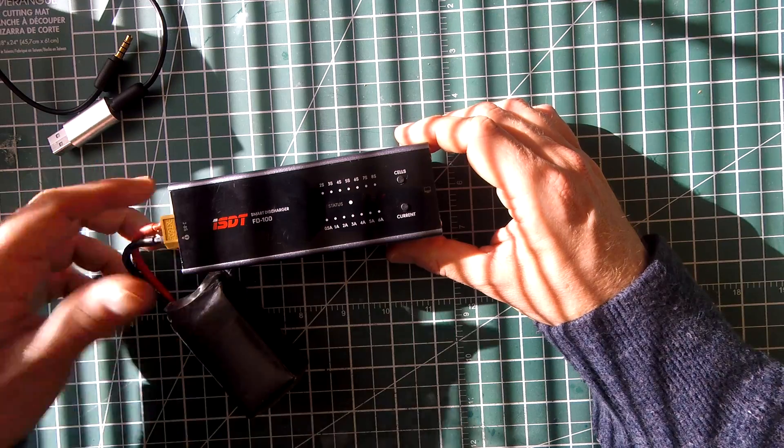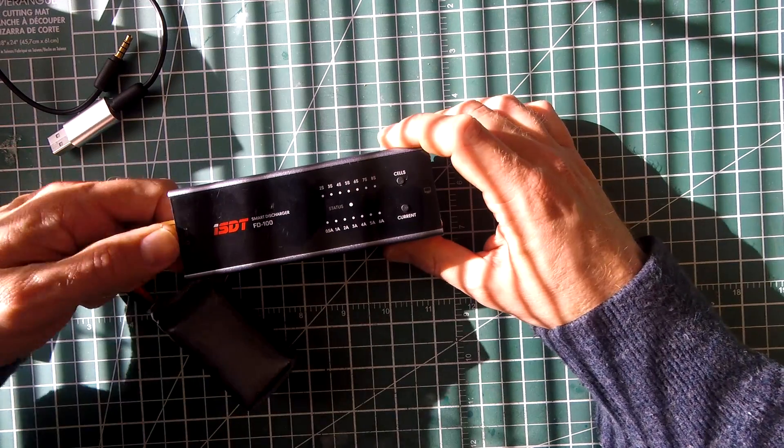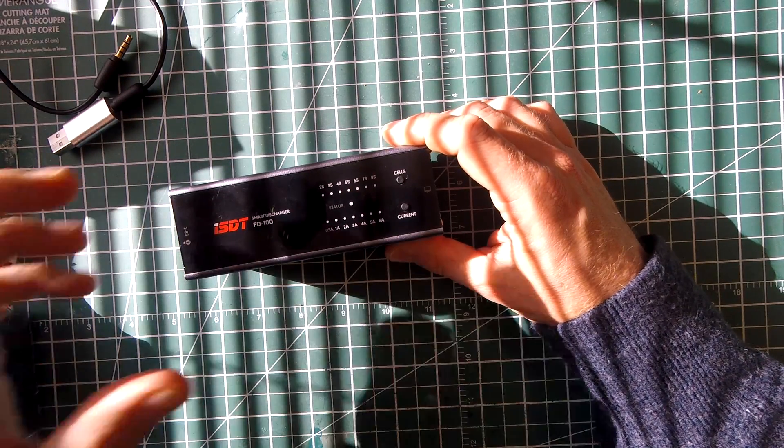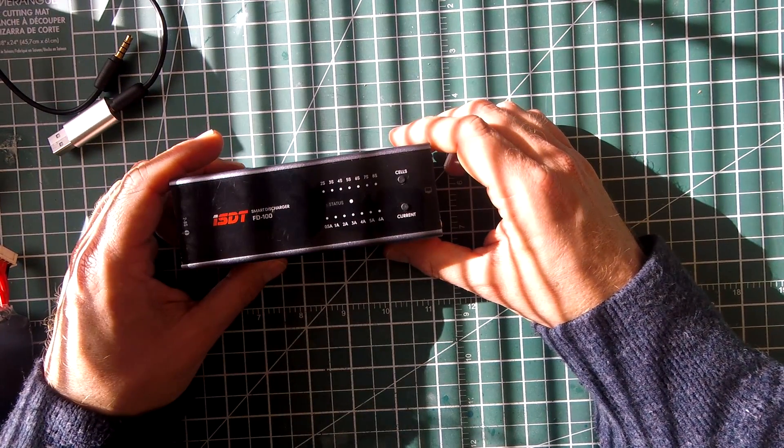Couldn't be easier to use. And when it's done, it beeps at you and automatically turns off.